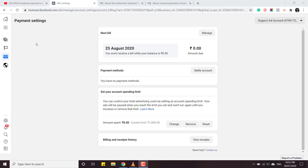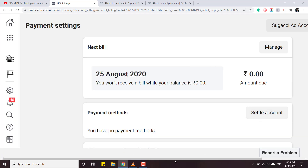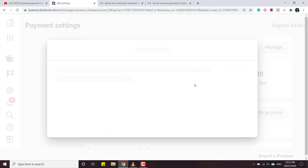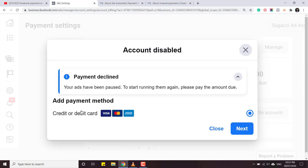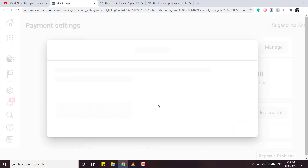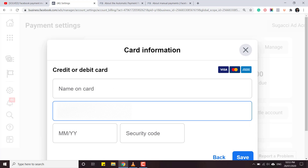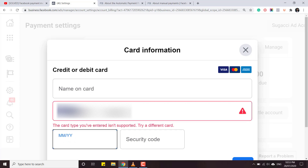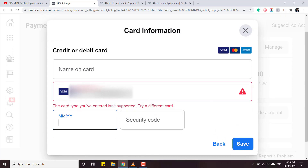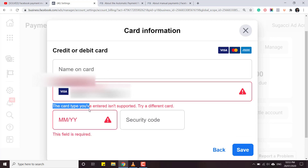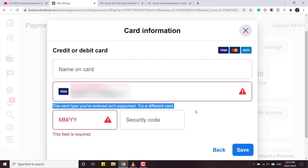Let me show you how this problem looks like. I am at my payment settings in my ad account which is not working. I'll click on 'Settle Account' - although there is nothing to settle - but it says payment declined. It's giving only one option to add credit card or debit card. I click on Next and try to add my card, and as soon as I go to the next step it says 'The card type you have entered isn't supported, try a different card.'